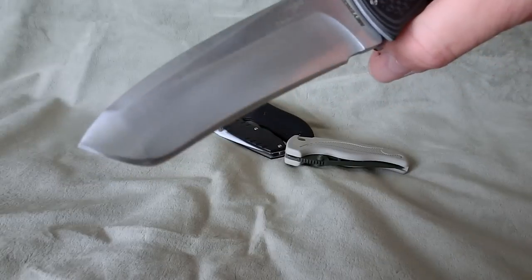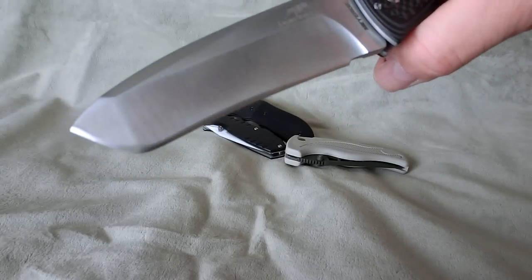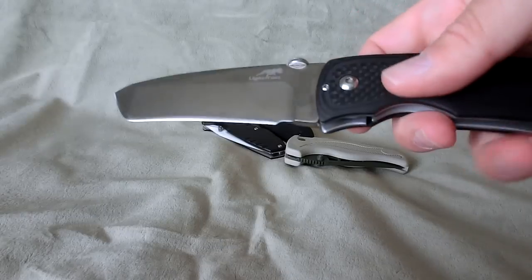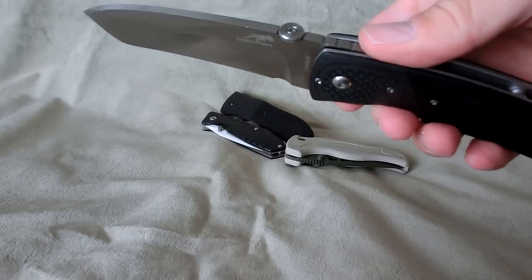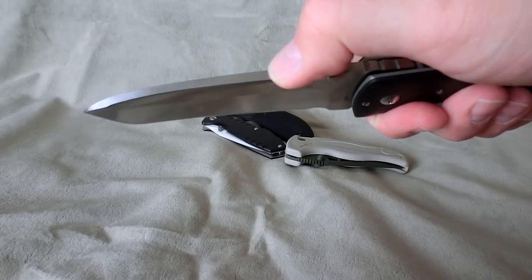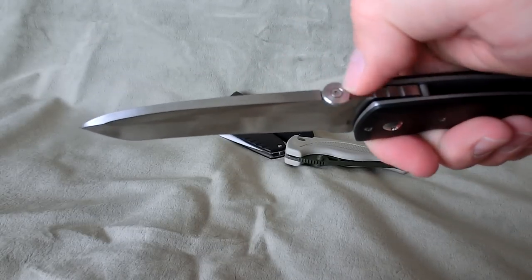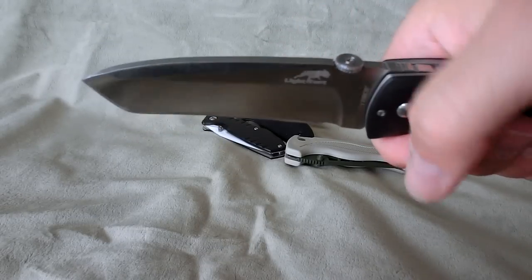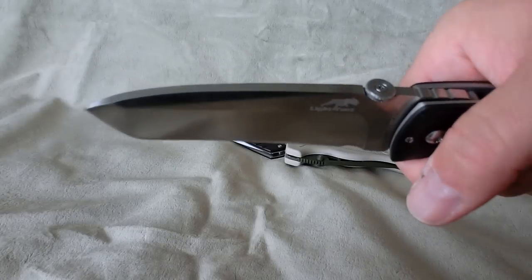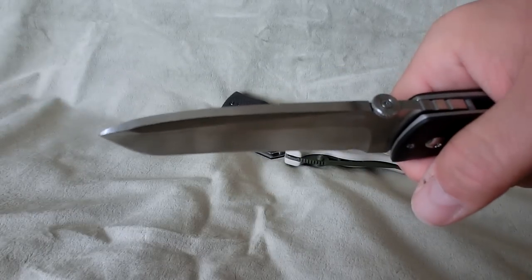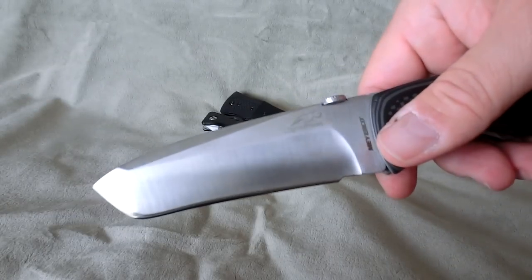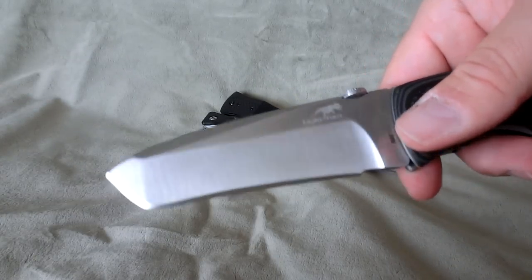You see how thick that is? This thing is no joke. Four and a half, I think it's four and a half millimeters thick. Beefcake. Kind of dig that asymmetrical swage that it has up there. Good-sized knife though.